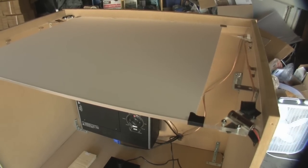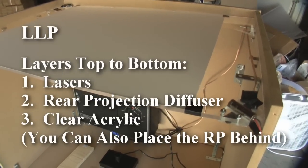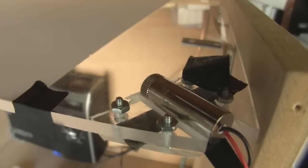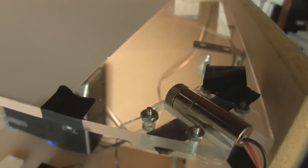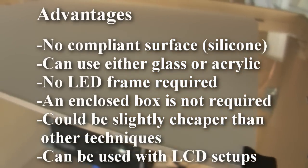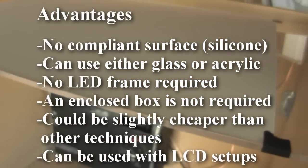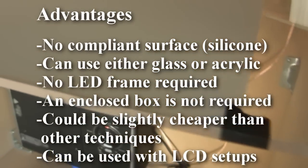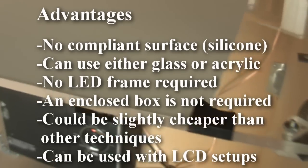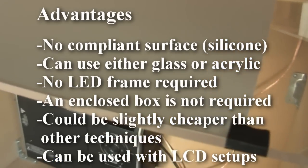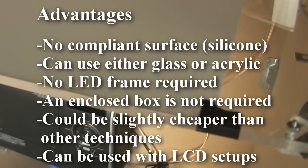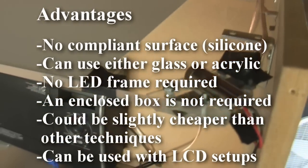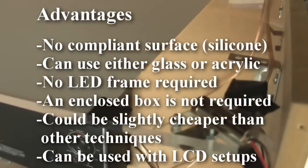To build an LLP table, which is a laser light plane, you use lasers, as you can see here. Some of the advantages is that you don't need a compliant surface, so no silicone pouring involved. You can use any type of surface you want on top, acrylic or glass, or anything you want. There's no LEDs. You don't have to have a closed box. It's pretty simple, and it's really cheap, too, because all you really need is the lasers, and that's it.